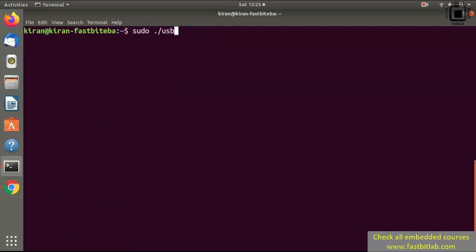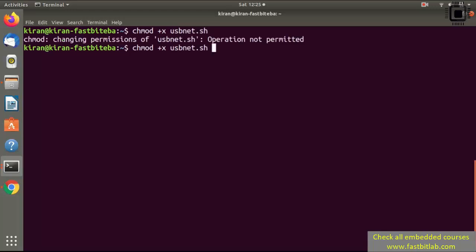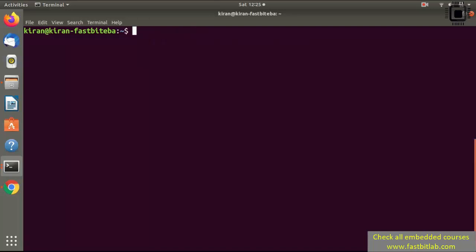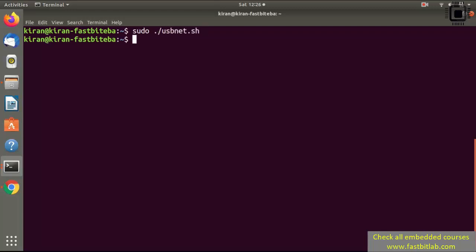After verifying the interface name, give executable permission to the script: sudo chmod +x usbnet.sh. After that, just run the script: sudo ./usbnet.sh. That's it.